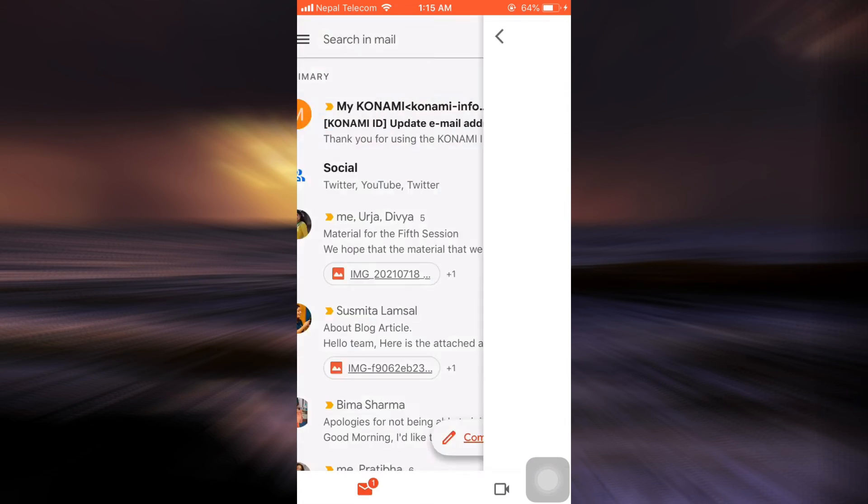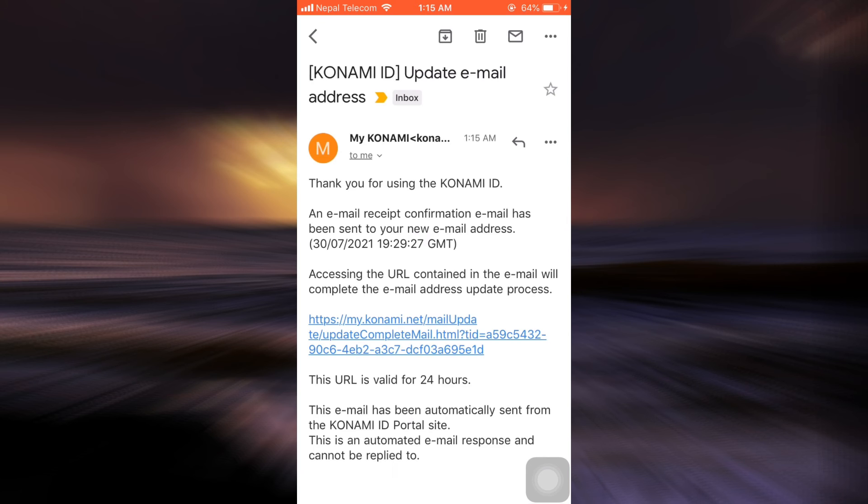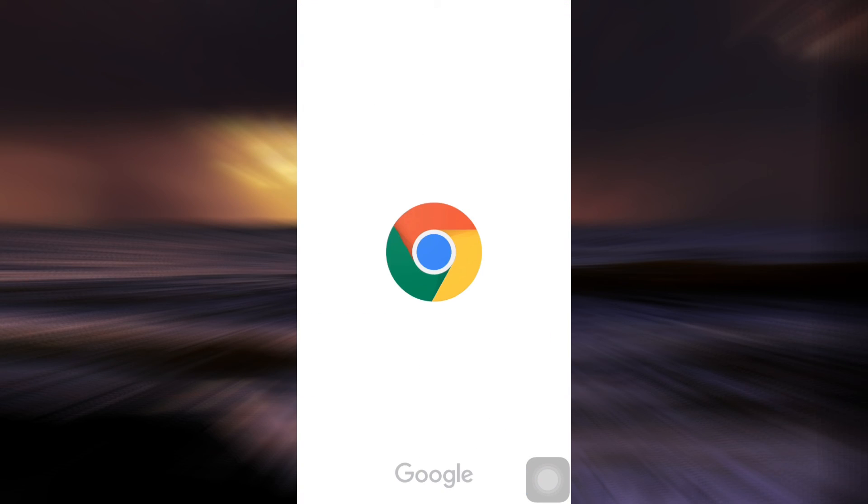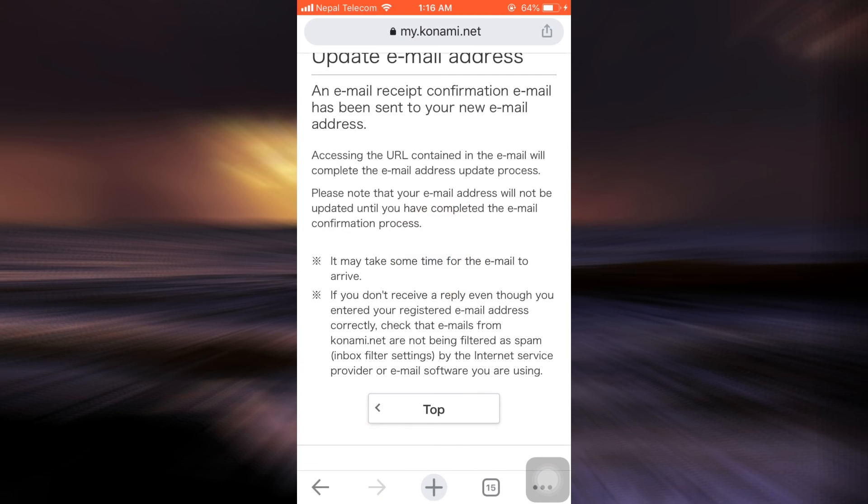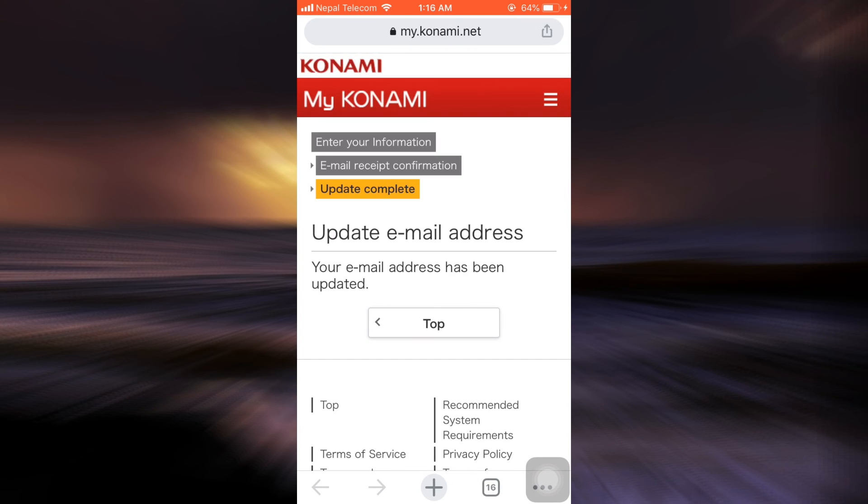So here I've already received an email from Konami, so I'm just going to tap on this URL, open it with a browser, and then I'll be directed towards an interface where it will let me know that your email address has been updated.